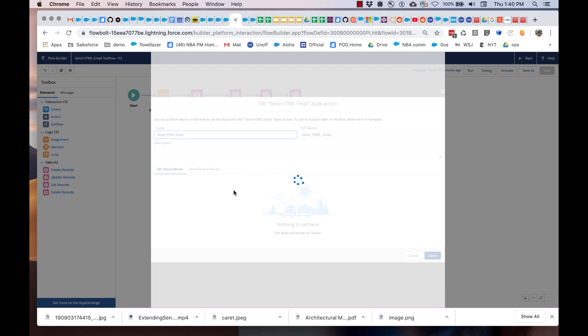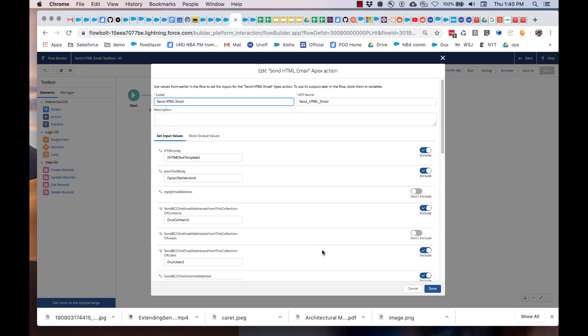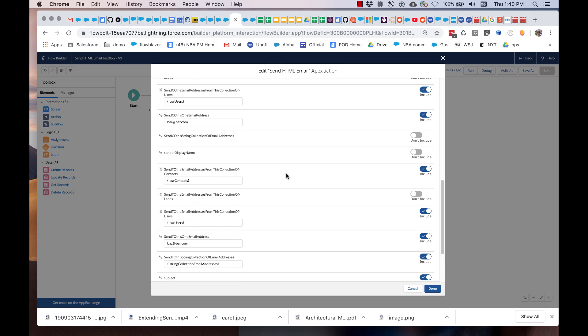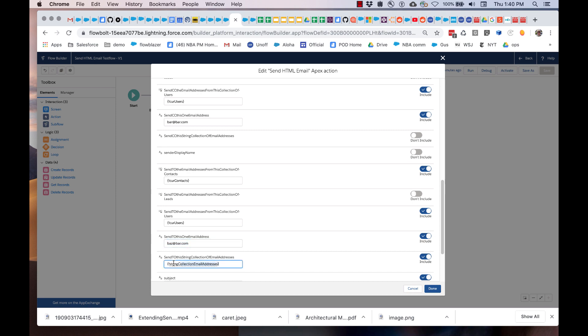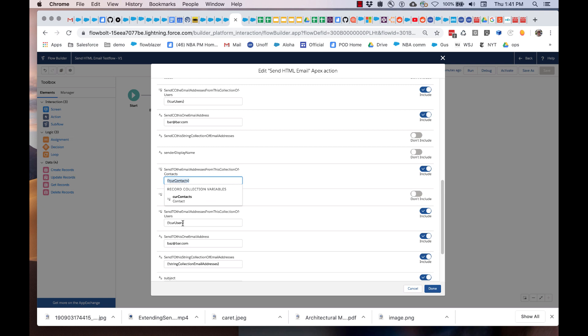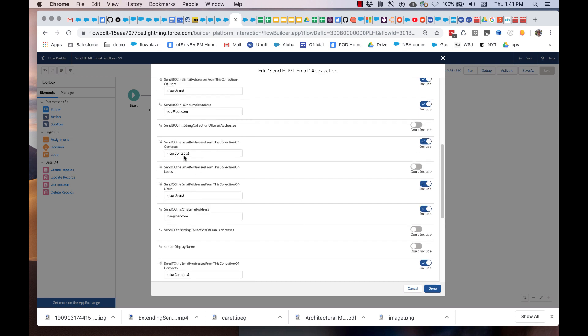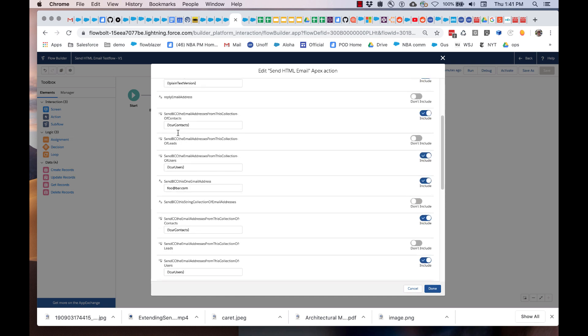Let's take a quick look at addressing. There are a lot of ways that this action lets you address. Five so far. They range from being able to simply type a value in or take a single email address that someone types into a screen and use that. You can use a string collection of email addresses. One place where I think this is going to be pretty useful is with the dual list box. And we also have the ability to pass in a collection of contacts, a collection of users, or a collection of leads. The action will automatically extract the email address and send to it. You can use any combination of these for to, CC, and BCC.